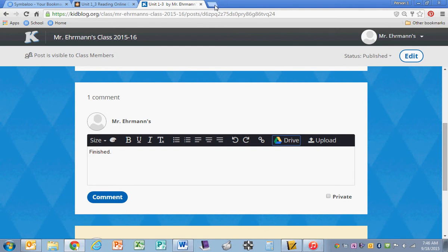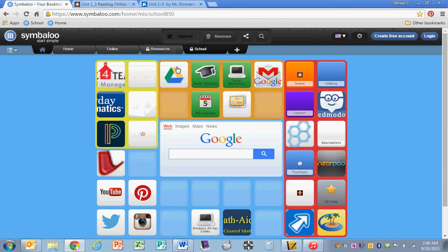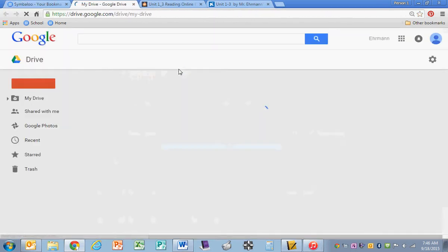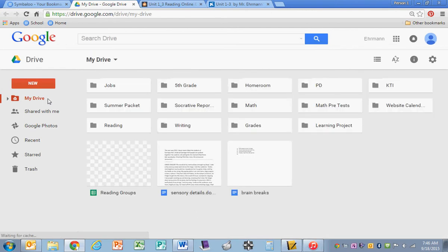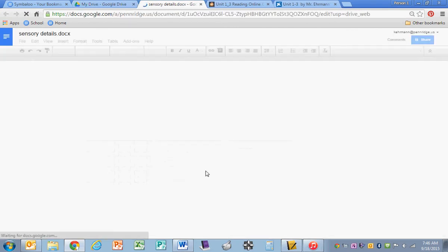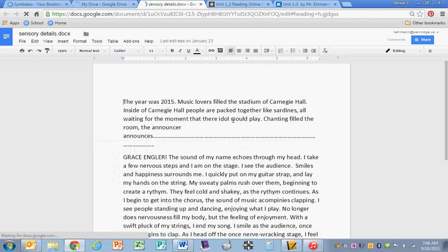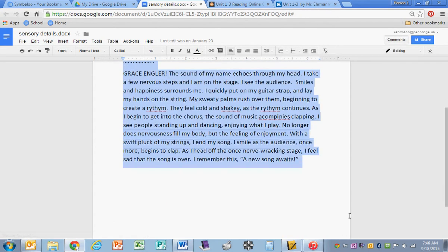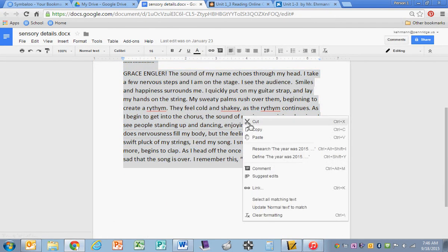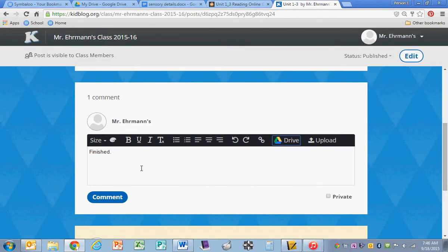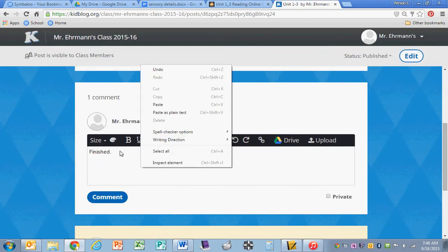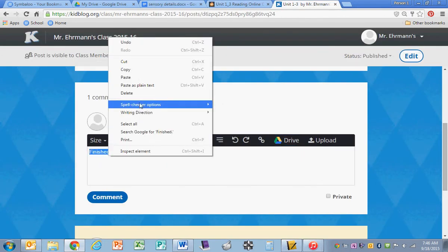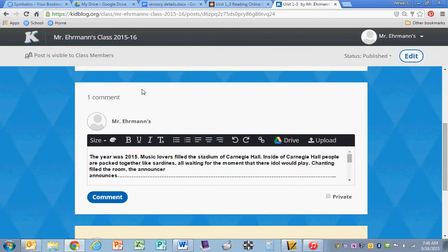So if I go to my Google Drive, if this were the story that I was going to use, I could copy, and then I could paste it into here.